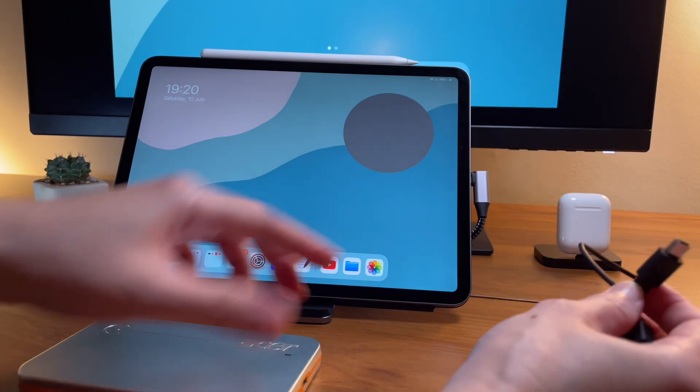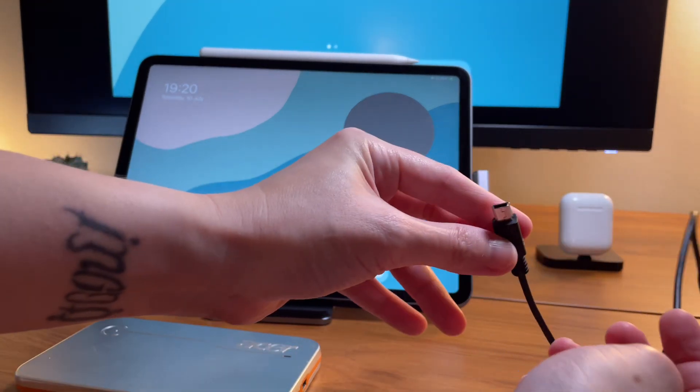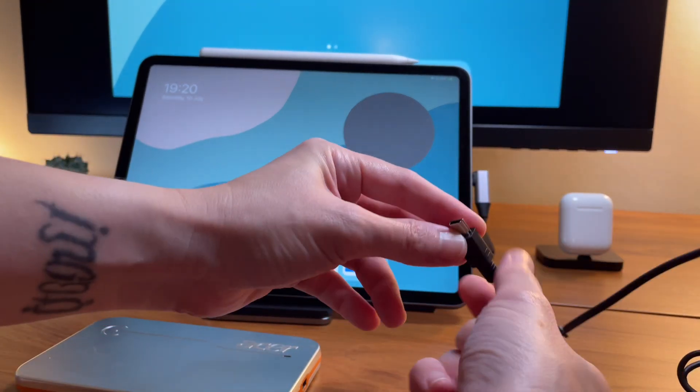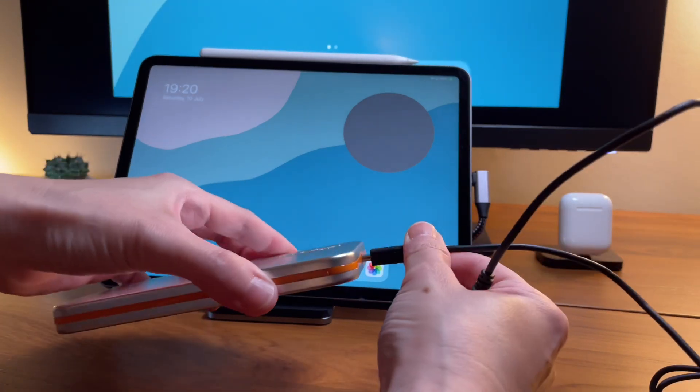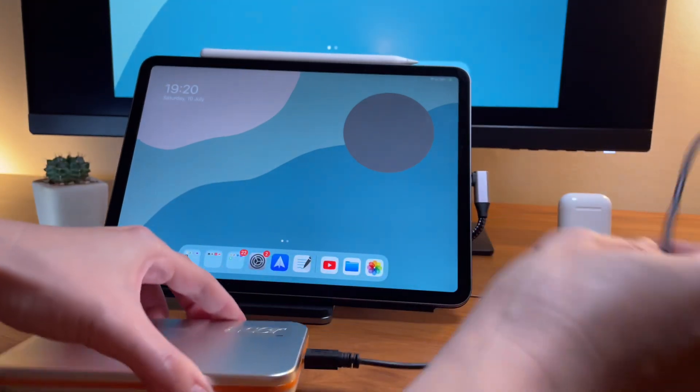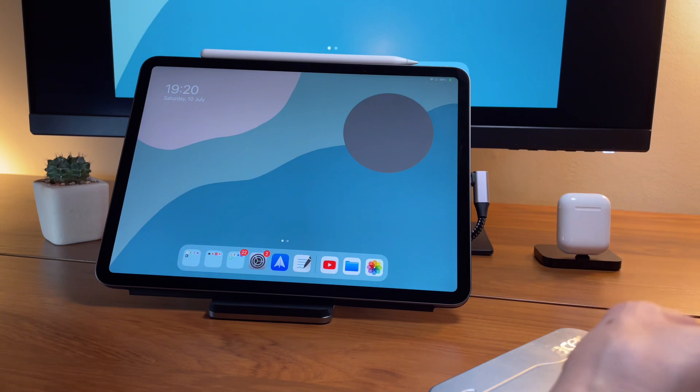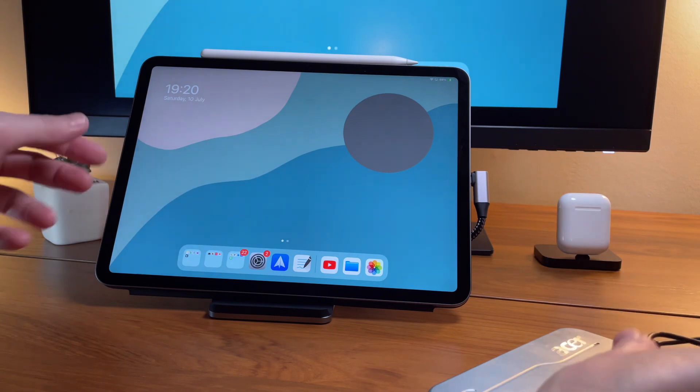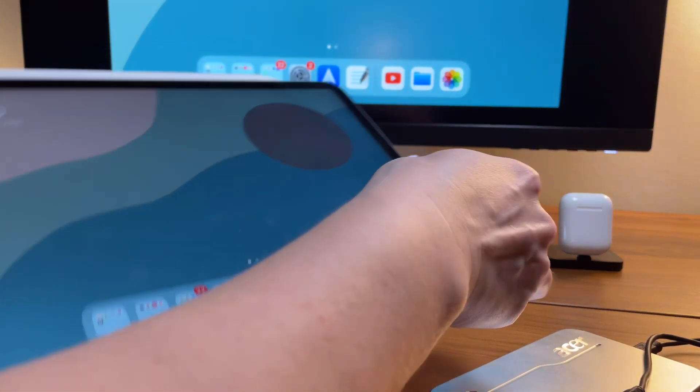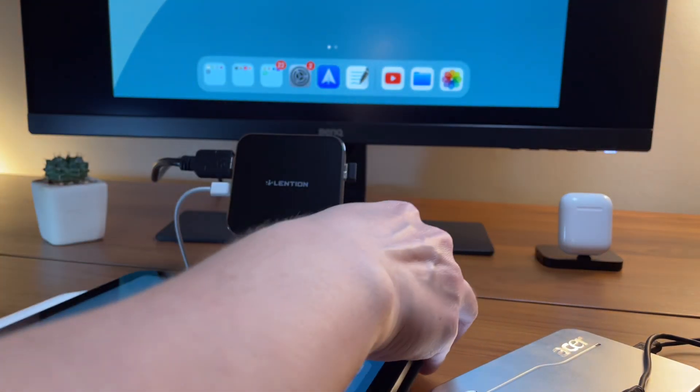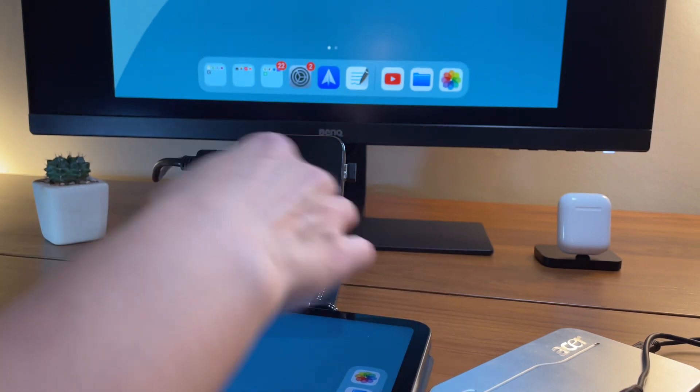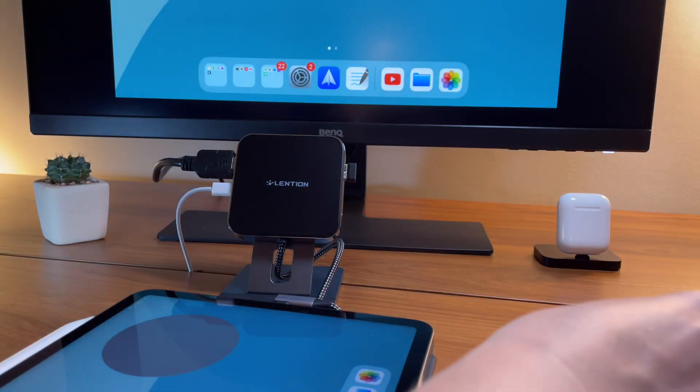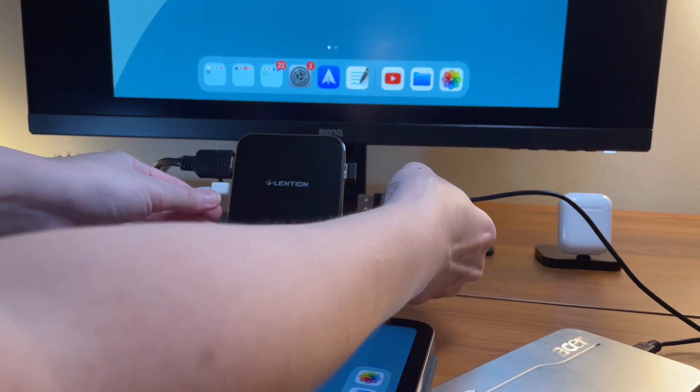We have here the cord that attaches to the USB mini, and the USB-A is what we will attach to the adapter. What I have here is an iPad dock with different ports from Lension.